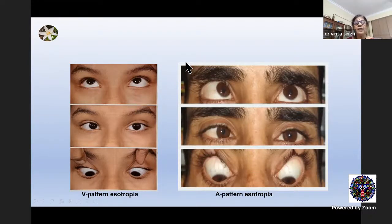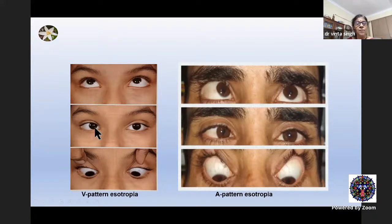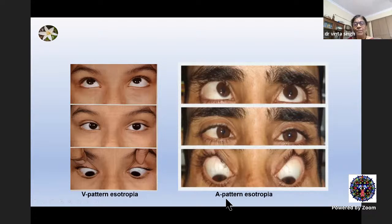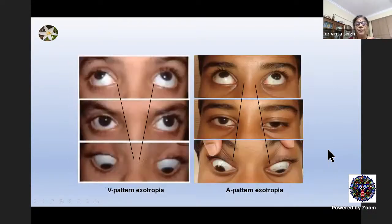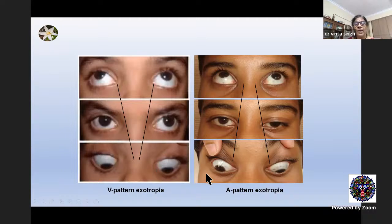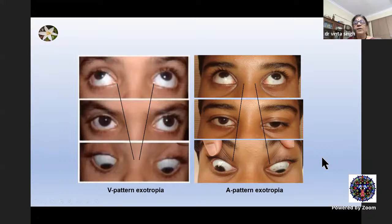These clinical pictures show the same things diagrammatically. Here is an esotropia much more in down gaze than in up gaze — this is V pattern. And this shows esotropia much more in up gaze than in down gaze — this is A pattern esotropia. These are pictures of exotropia: V pattern, where exo in up gaze is much more than in down gaze; and A pattern exotropia.